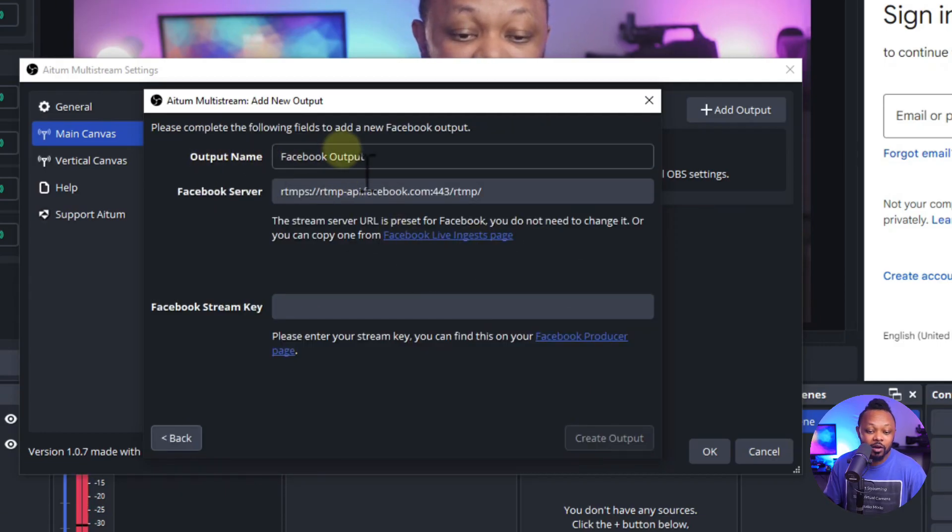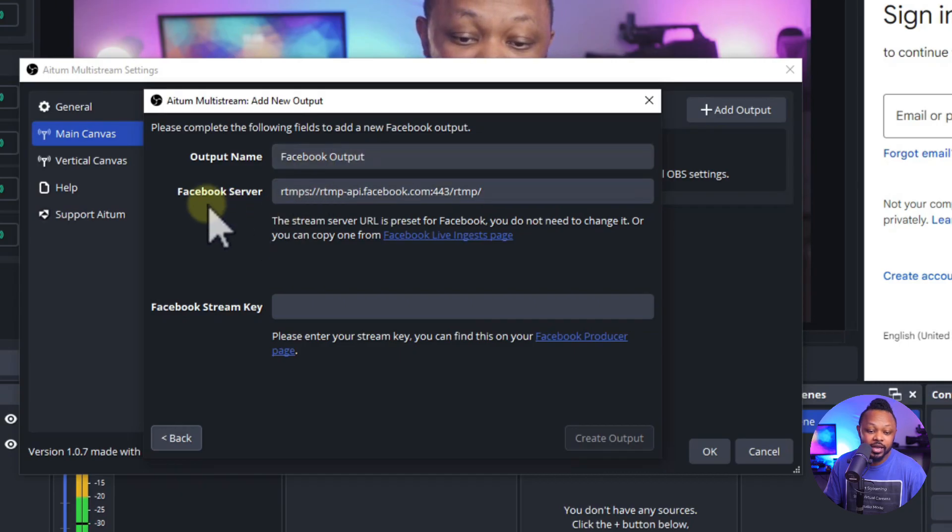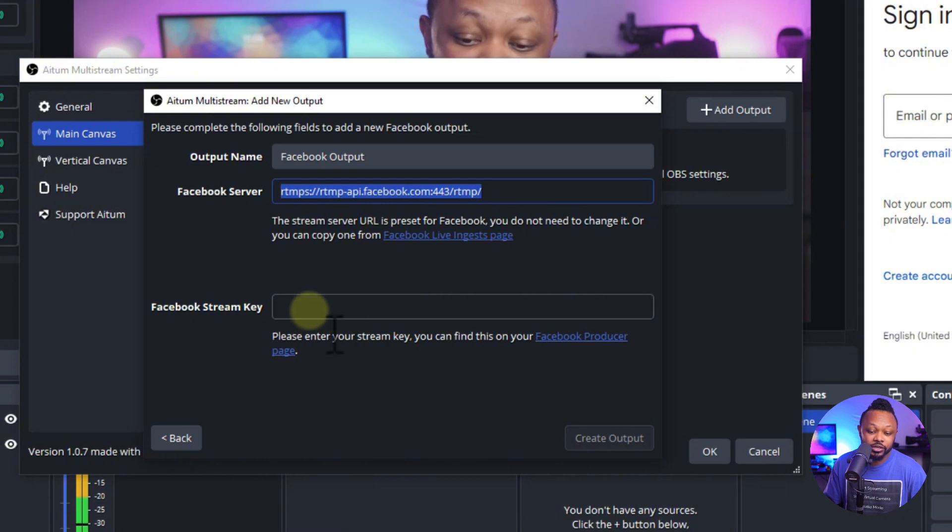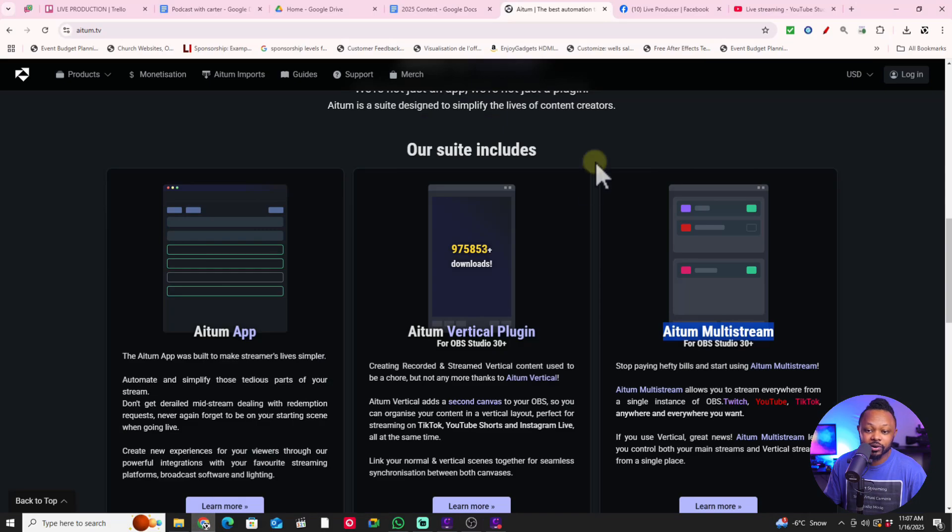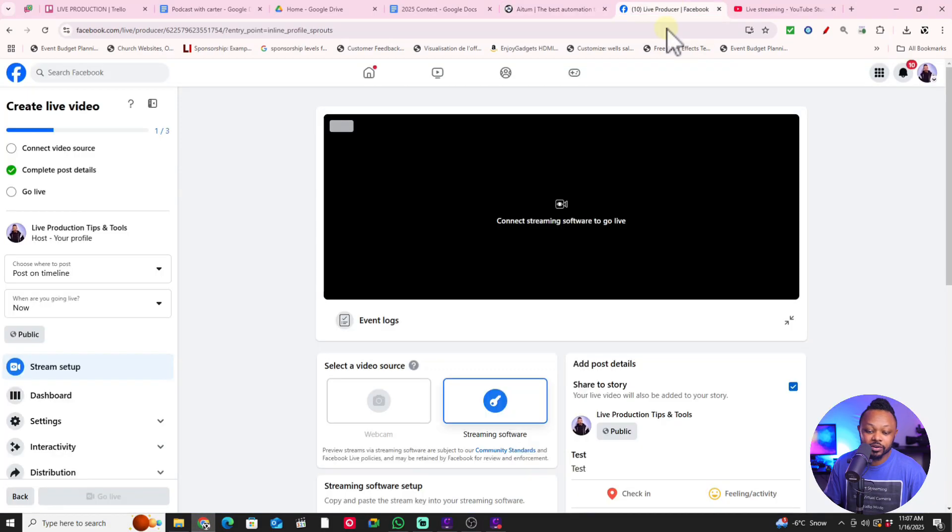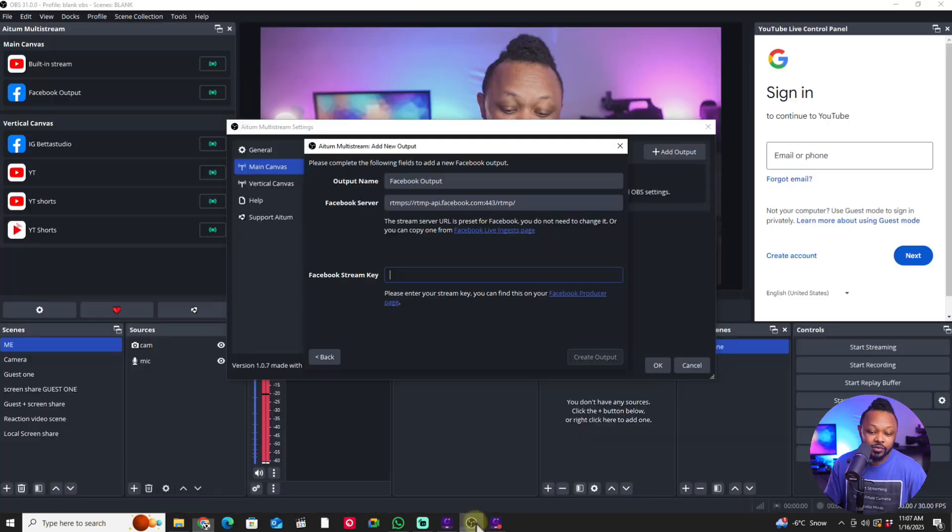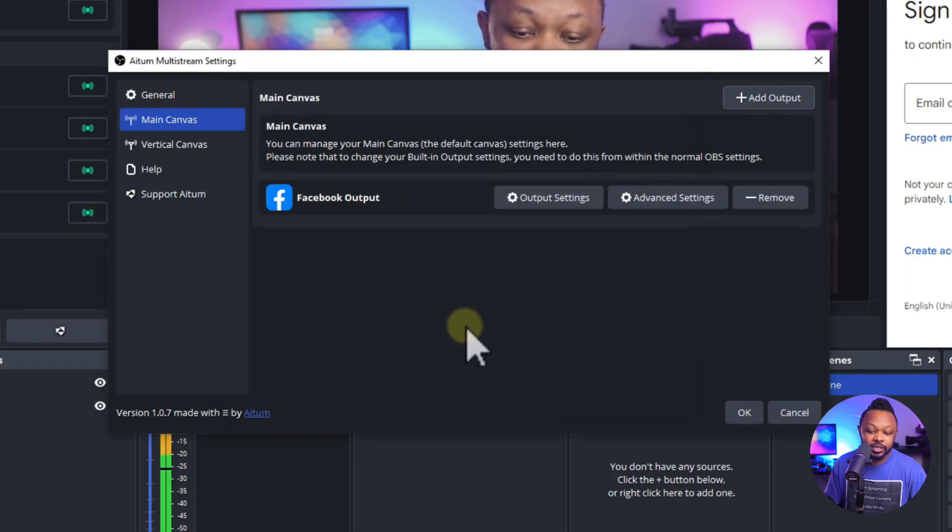And then for this, the output name, you can call it whatever you want. You're going to just leave it Facebook output. And then Facebook server URL is going to be already there. And of course you need to enter your Facebook stream key. So we're going to go ahead and just enter the stream key right now, which is right now I already have it ready. And then once you have your stream key, just hit create output.